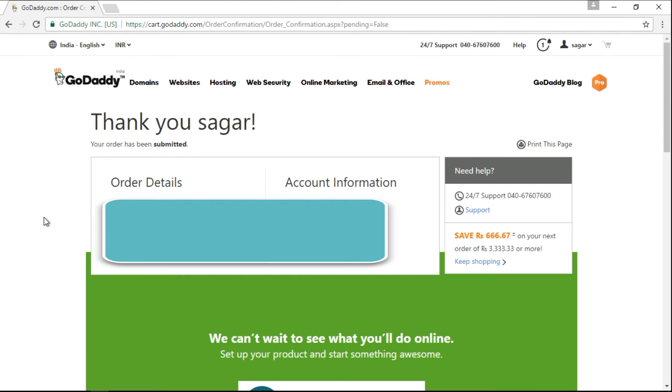Once you are done with the payment, you will be able to see this thank you page. I feel this is an easy procedure.